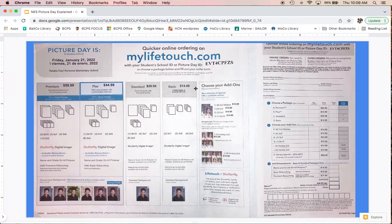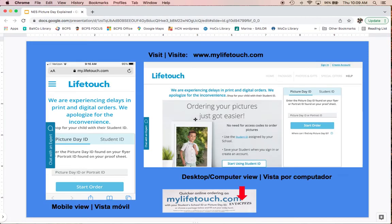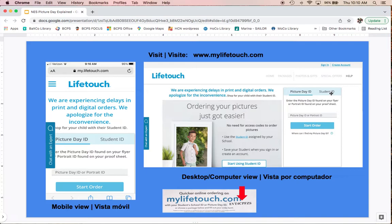Let's start with the online ordering method, as that's the most common way people order. On the right you'll see a desktop view where you go to the right side of the screen and click on picture day ID to make sure that's selected, then enter that code. Don't click on student ID—most people don't know their child's student ID and it's time-consuming to look up.